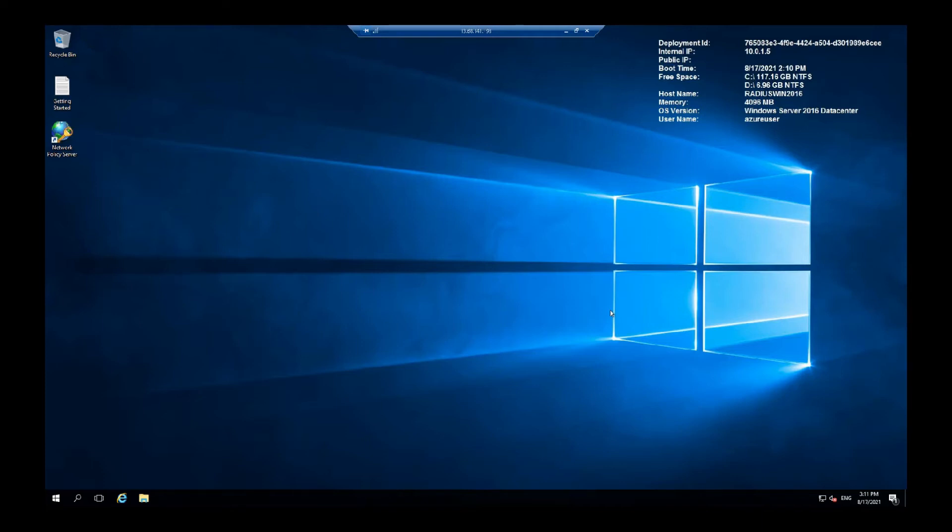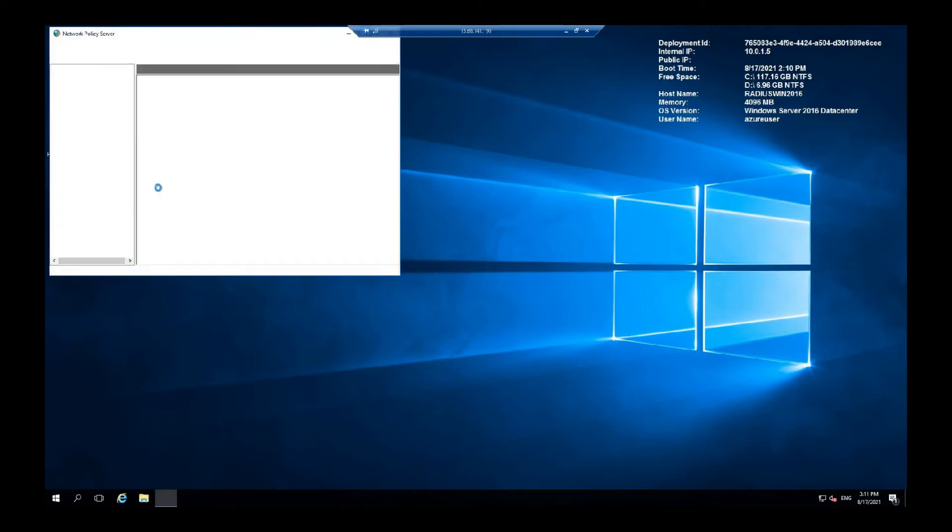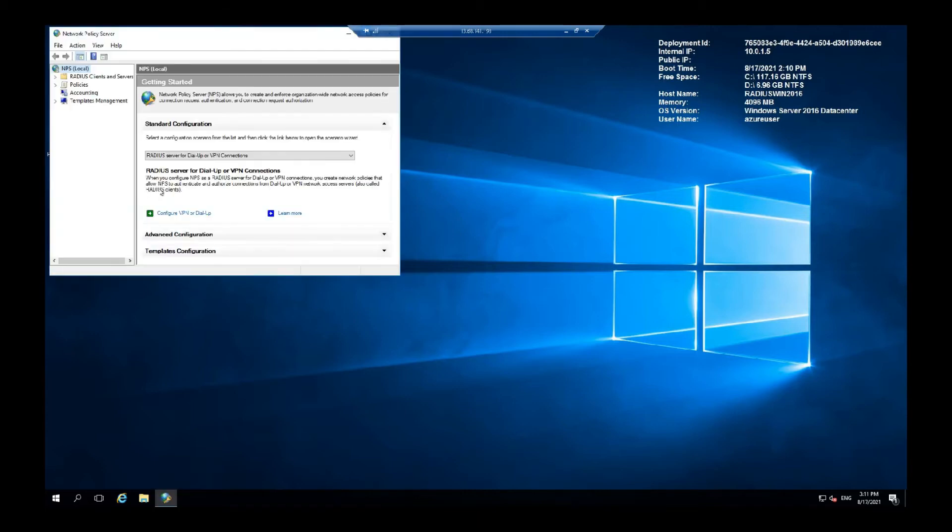After you do that in your active directory, then next you want to go to network policy server. You will find an icon right here.